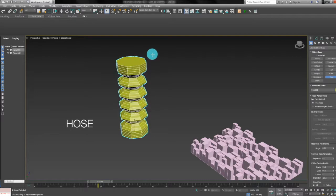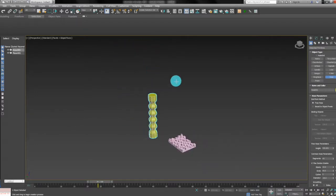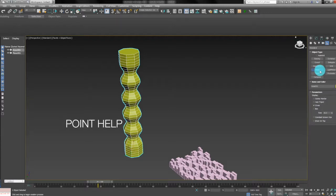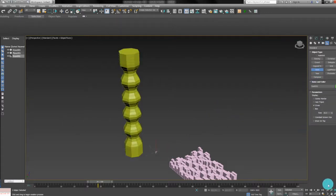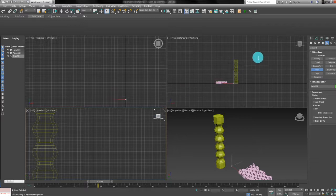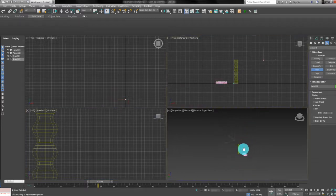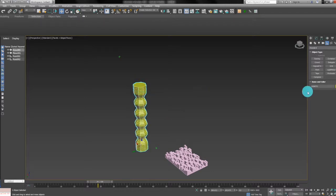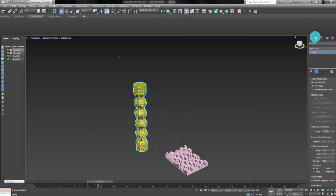I would like to use a host object this time, like this. Then we can choose the Helpers, which is here, and create a point helper here. Also create another helper, maybe here. Then we select the host object again.